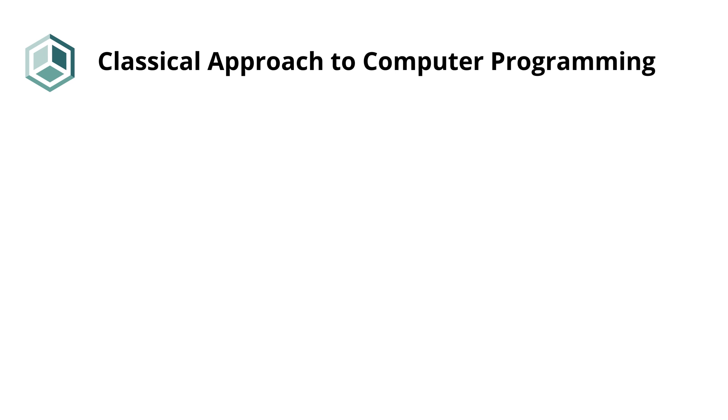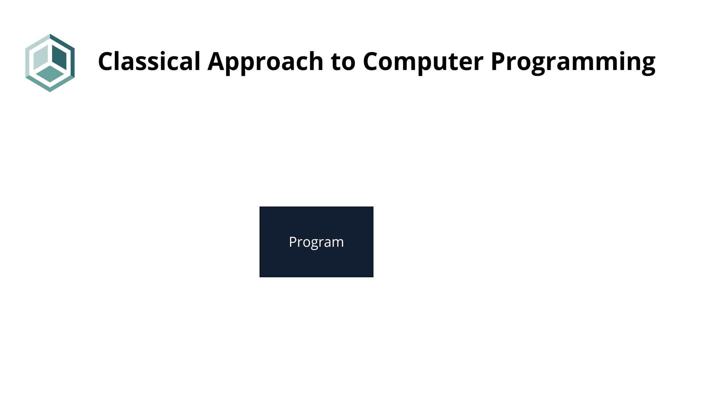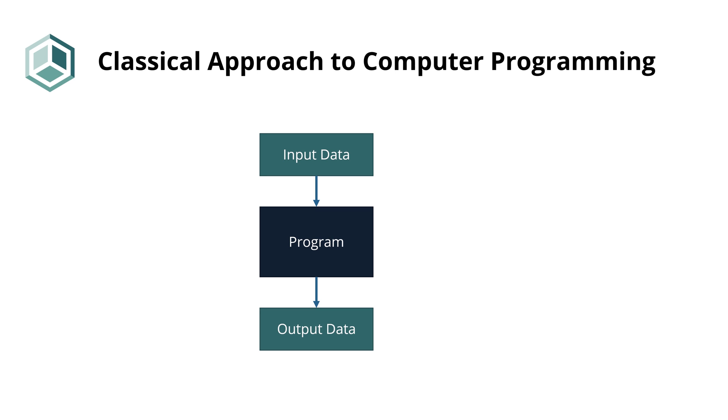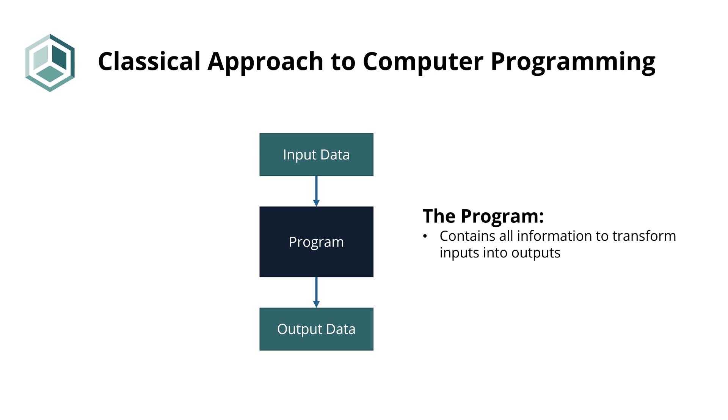In the simplest way to define it, a computer program is something that takes input data and produces output data. The idea is that input data is something we already have and can provide to the program, and the output data is something that we would like to have but need the program to produce for us. In this classical view, the program in itself contains all the information that is needed to perform the task we need.